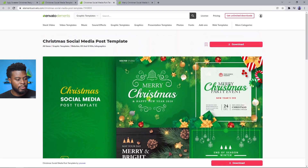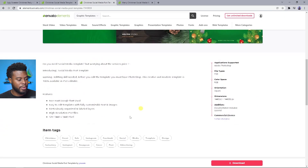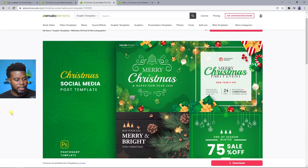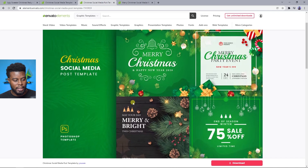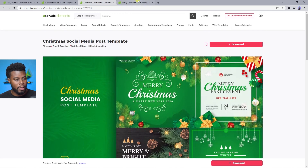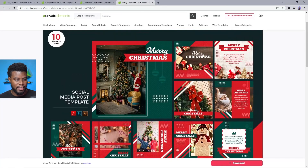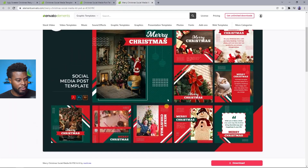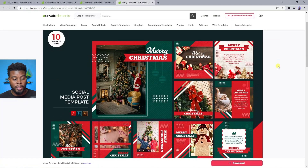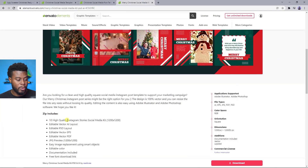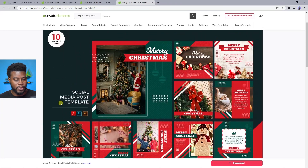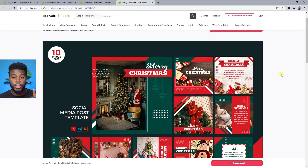Looking at another one — Merry Christmas, and scrolling down shows information about the project file. I really like this black wood one. And this one caught my eye immediately — I'm really loving this green and red. We get 10 high-quality Instagram stories and social media kit items. This is the one I like and I already downloaded it before starting this tutorial, so let's jump into Photoshop.